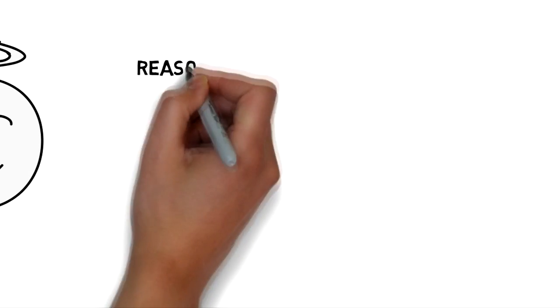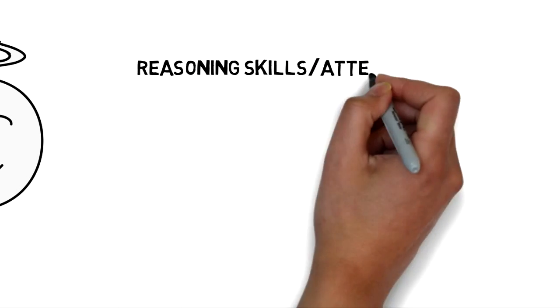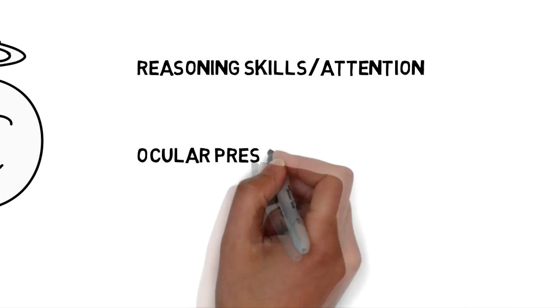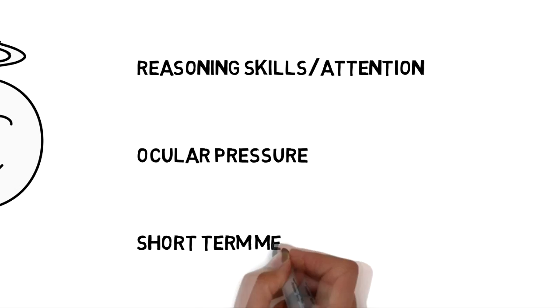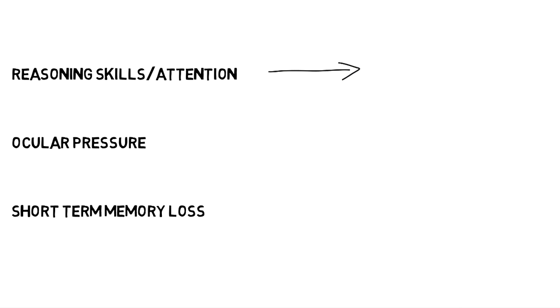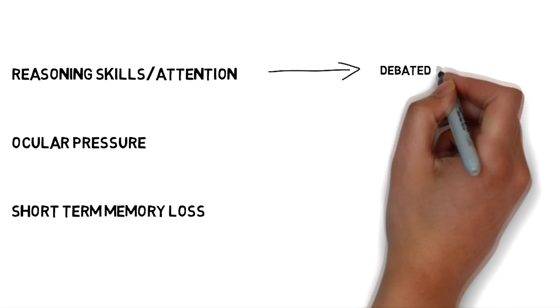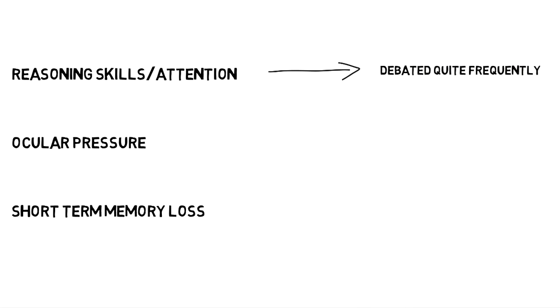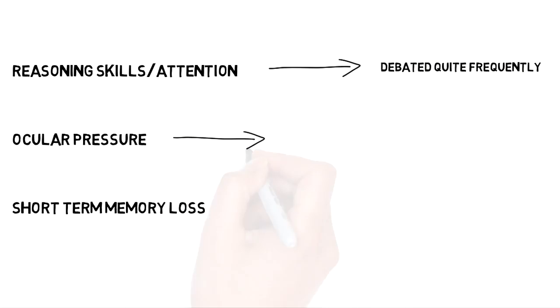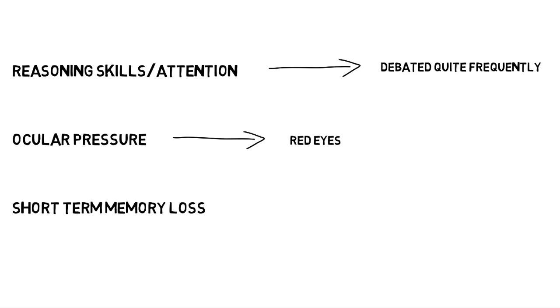Now, the points on your brain that we know it does affect are your reasoning and attention skills, your ocular pressure which kind of helps create those glorious red eyes of yours, and the short-term memory loss. Now, the effects of reasoning and your attention are debated quite frequently, and personally I'm not too worried about it and I don't think you should either.